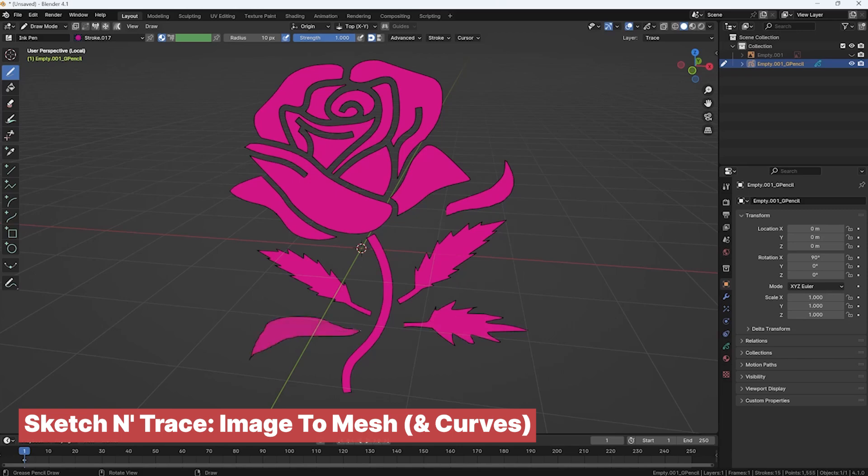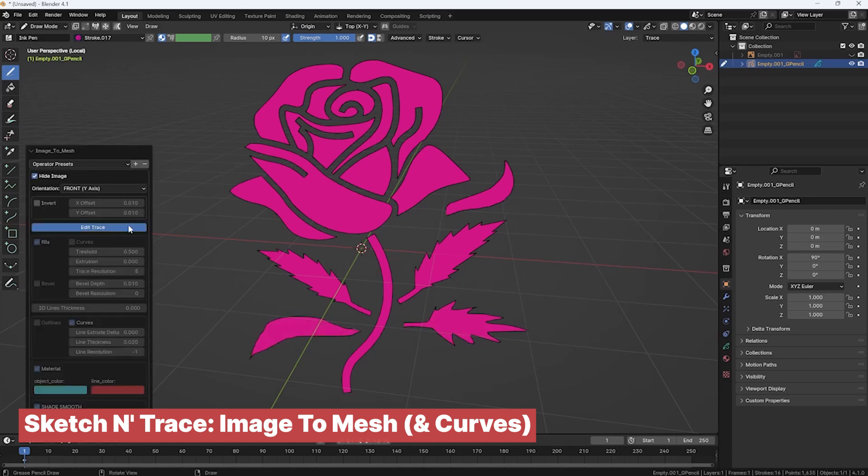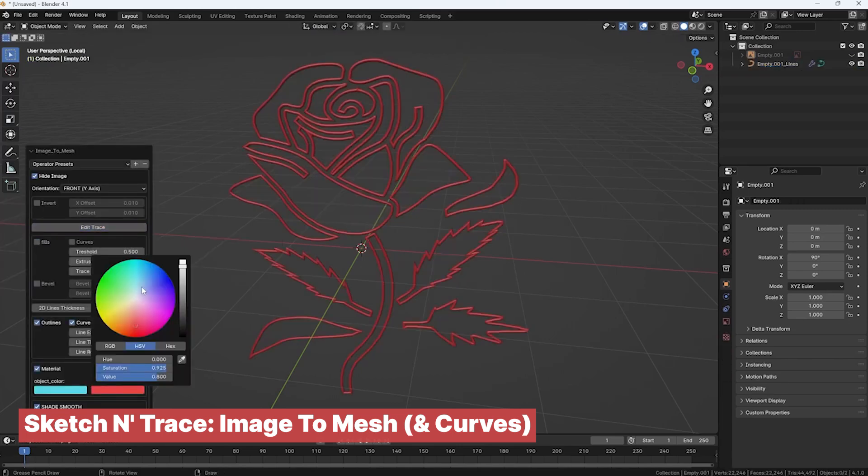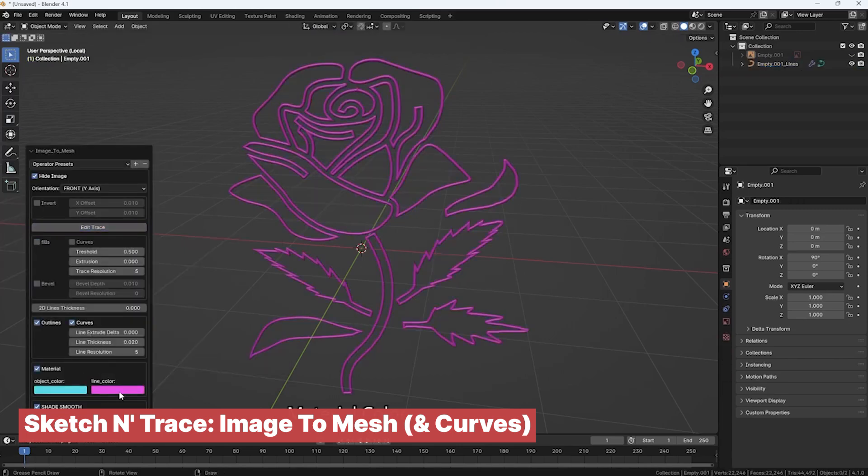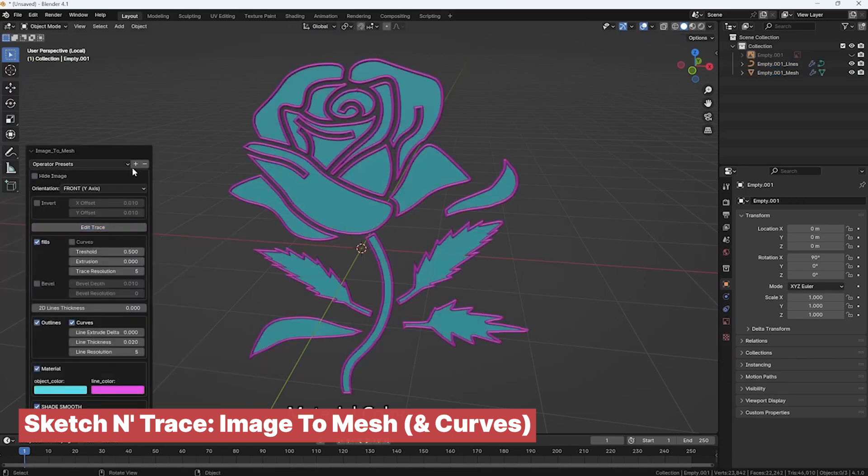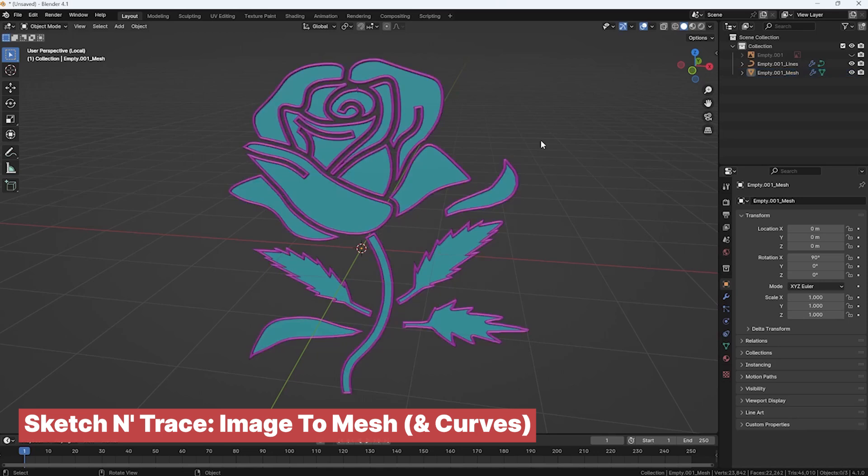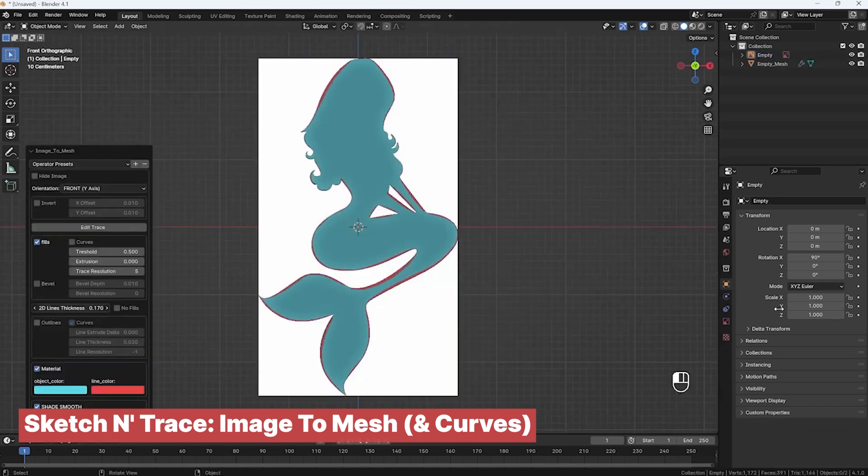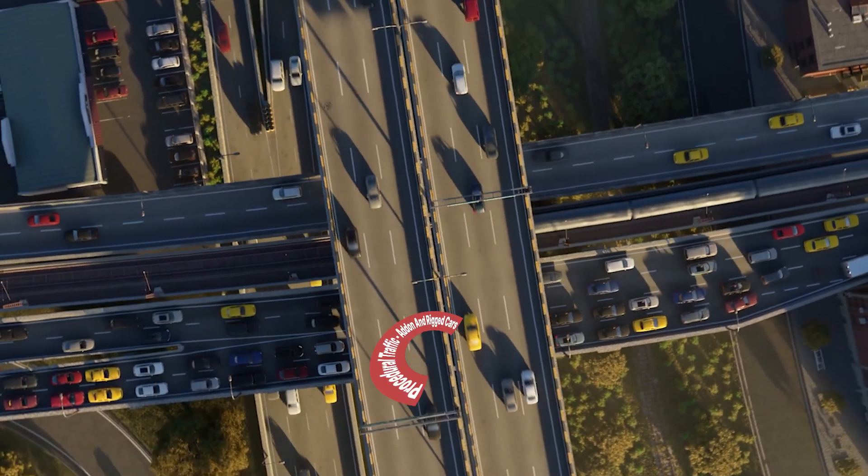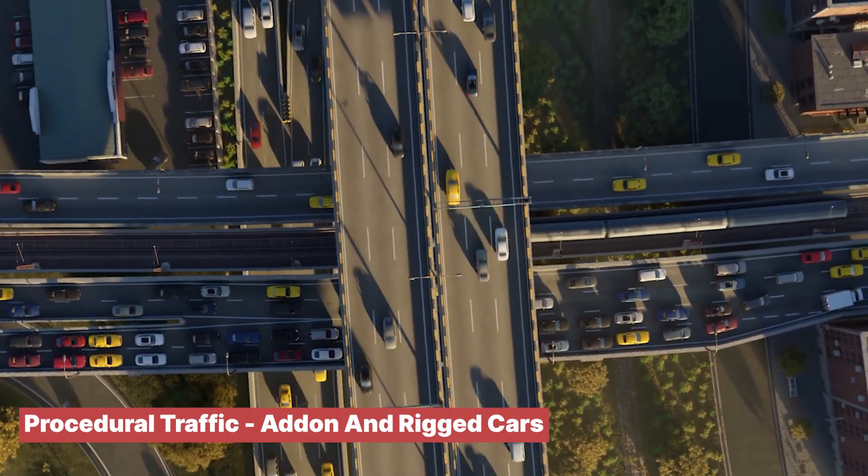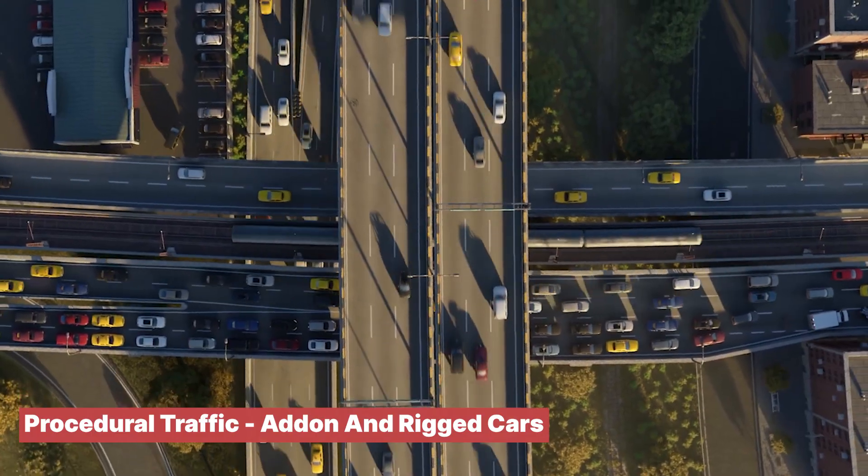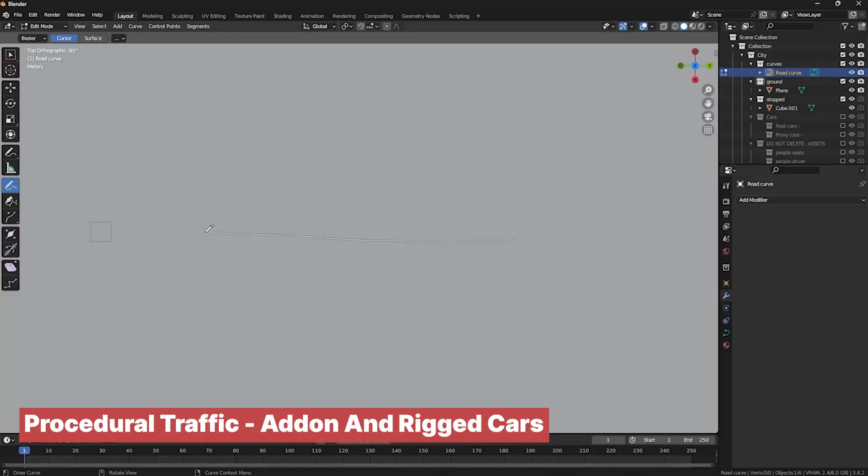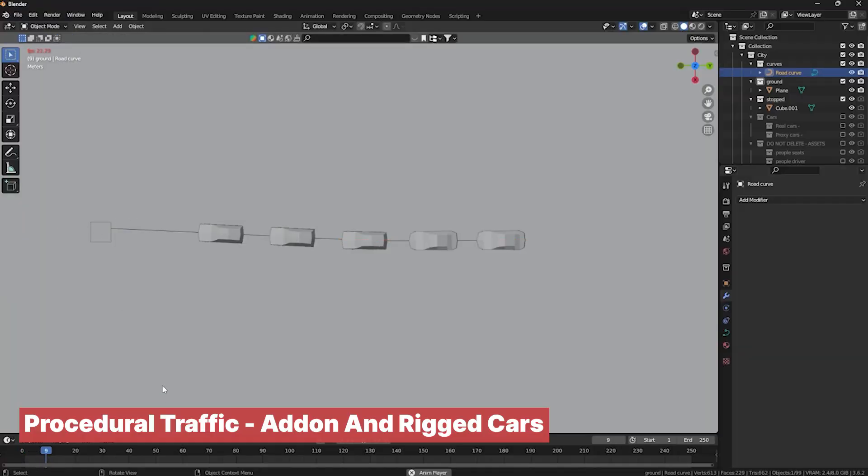It also offers control over the level of detail captured, so you can fine-tune the precision of your traced image. Whether you're working on intricate designs or simple shapes.